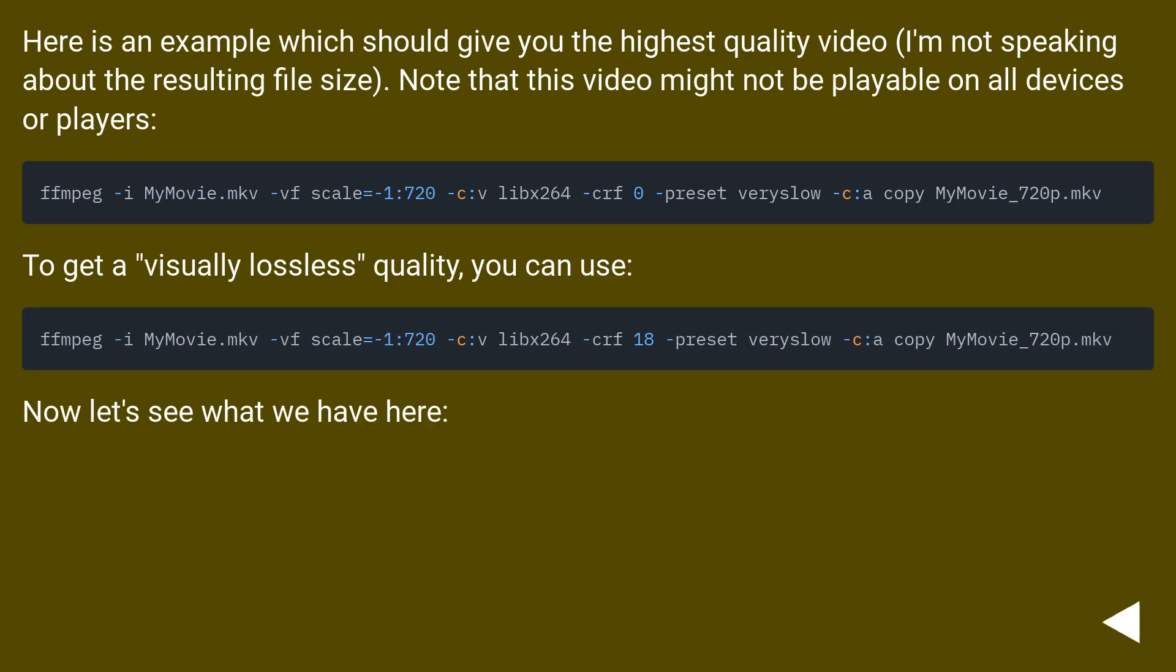Here is an example which should give you the highest quality video. I'm not speaking about the resulting file size. Note that this video might not be playable on all devices or players.